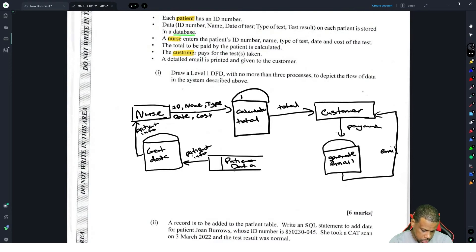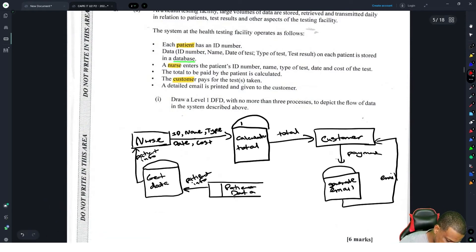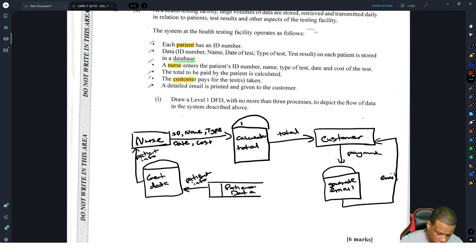Six marks — this looks like a lot more than six marks, but it's better to have more than less. They clearly want you to represent these six things. Checking: patient ID number, data stored in the database, nurse entering patient data, total calculated — yes, all covered. All right, cool.